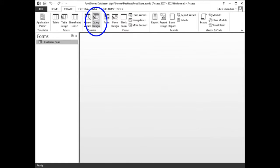Start Access and open the food store database. Click the Create tab. In the ribbon, click Query Design.